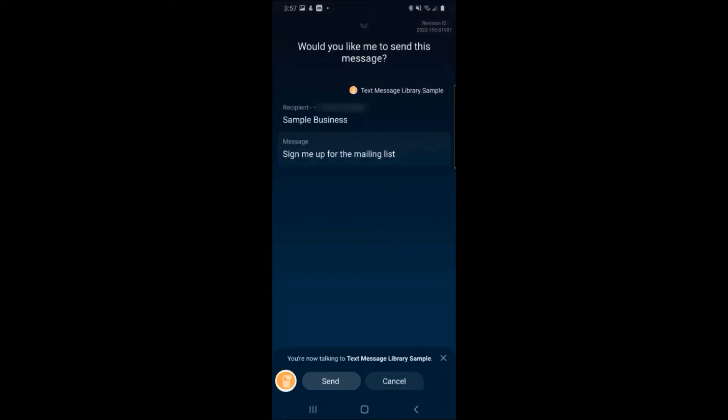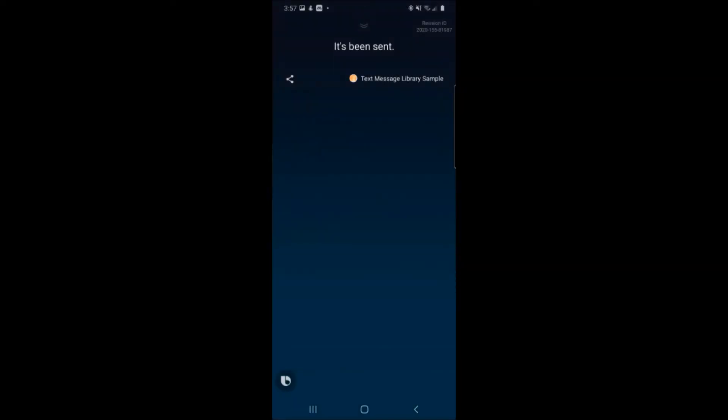Would you like me to send this message? Yes. It's been sent. Perfect. Sent that message.